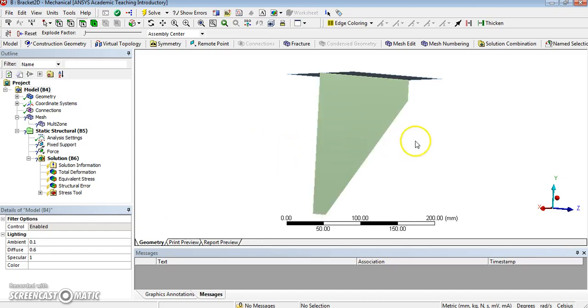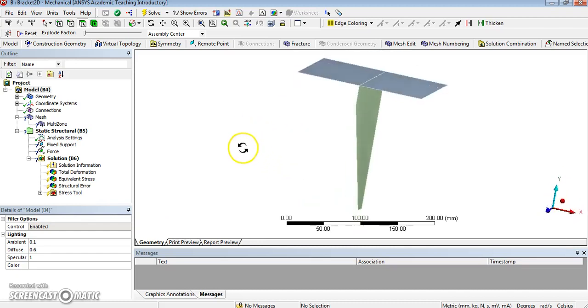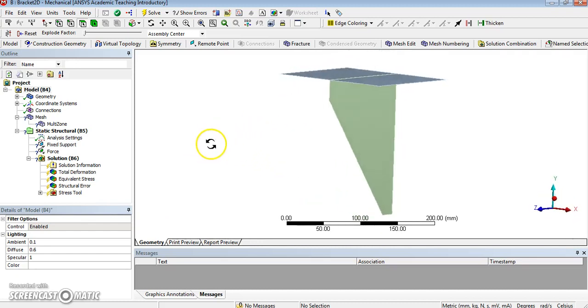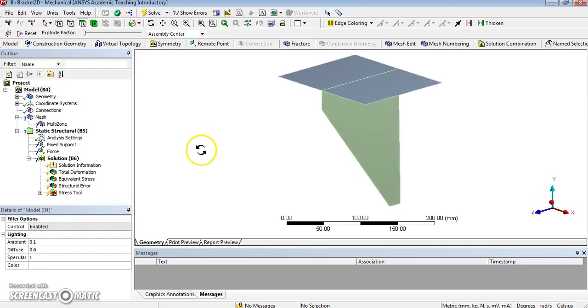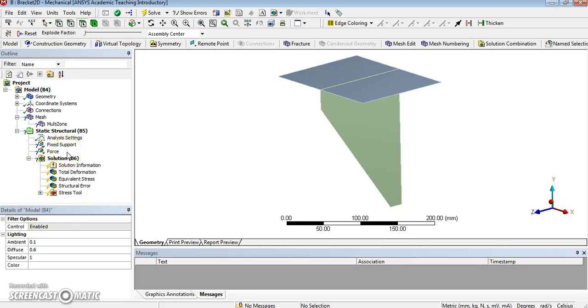Okay, so we're now in mechanical, and now we have got this model. We have to do a lot of things. We need to mesh, and we need to check the support. As you can see, in the tree, supports have been undefined. Of course, we have changed the geometry, so the faces on which the support and forces were applied are not working anymore. And of course, all the solutions have failed.